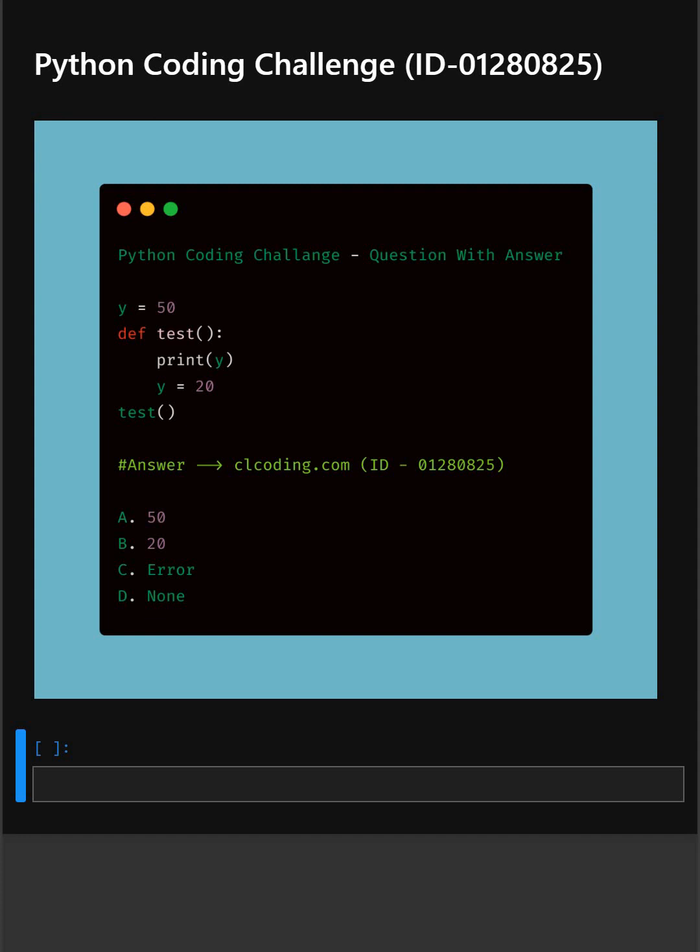So we are back with another Python coding challenge. Let's see if you can answer this or not.